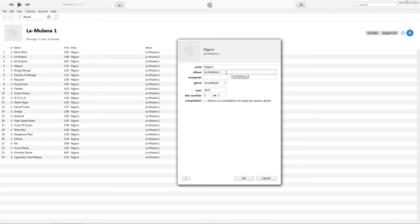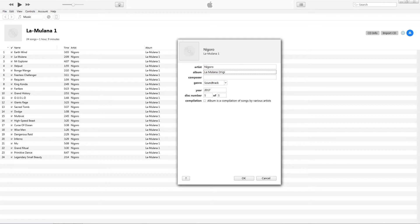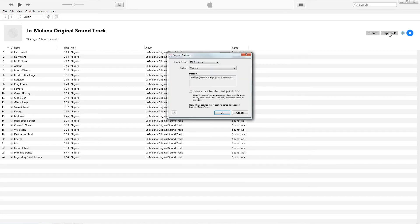The first thing you want to do is remove that disc number from the title. In this case it just says La Milana 1. There are four discs for this in two jewel cases, so they named disc 1 and 2 as 'La Milana 1' and disc 3 and 4 as 'La Milana 2.' We're going to change the album name to 'La Milana Original Soundtrack.' Then, the very important part: it says disc number 1 of 1. We're going to change this to disc 1 of 4, then import the CD and hit OK.